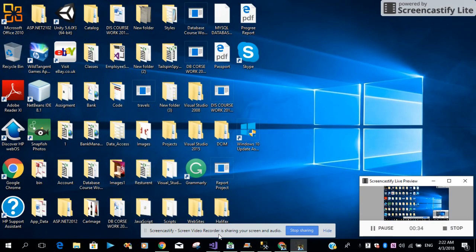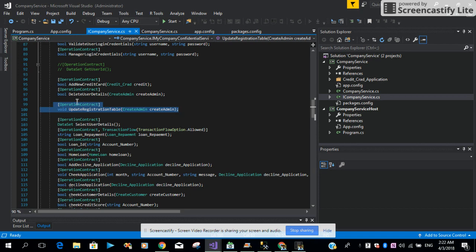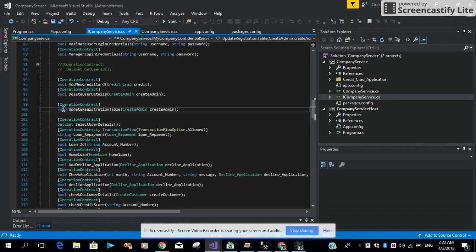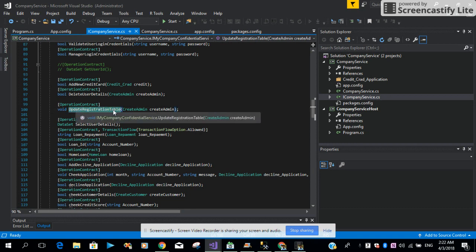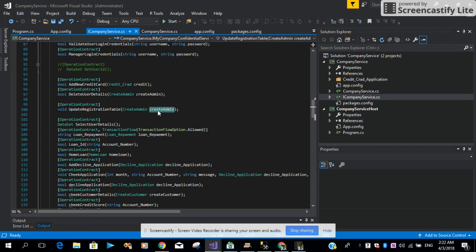Now let me open the WCF service that is running on my machine. Here is the interface — the operation contract — and the method type is void. The name I chose is UpdateRegistrationTable. Here we are passing the class name, which is CreateAdmin, and then we want to pass in the parameters.